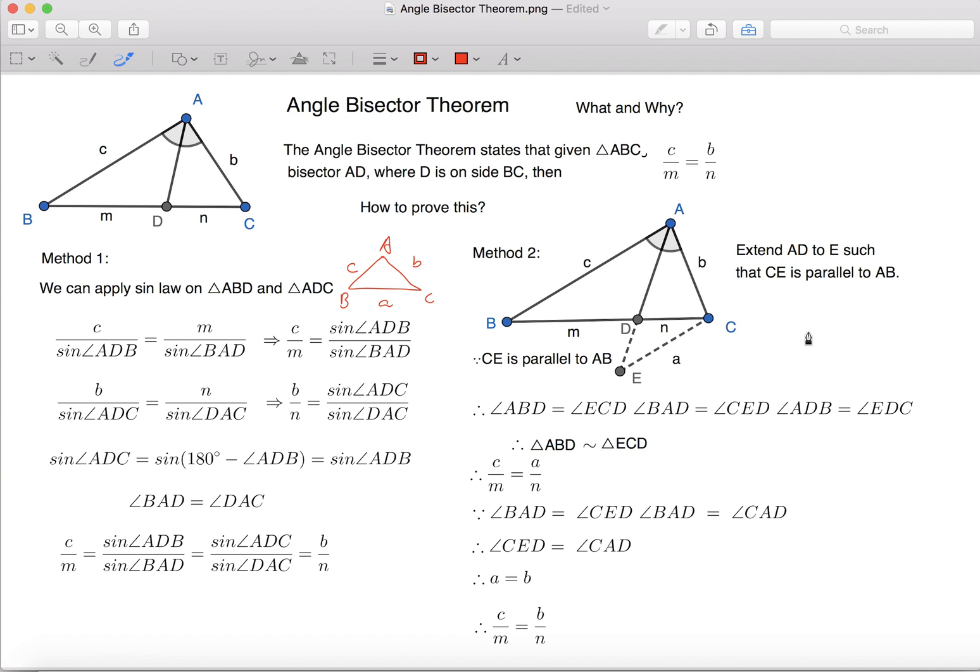The Angle Bisector Theorem is about splitting one of the angles of a triangle in half. When you're doing geometry questions, this is a very useful identity.